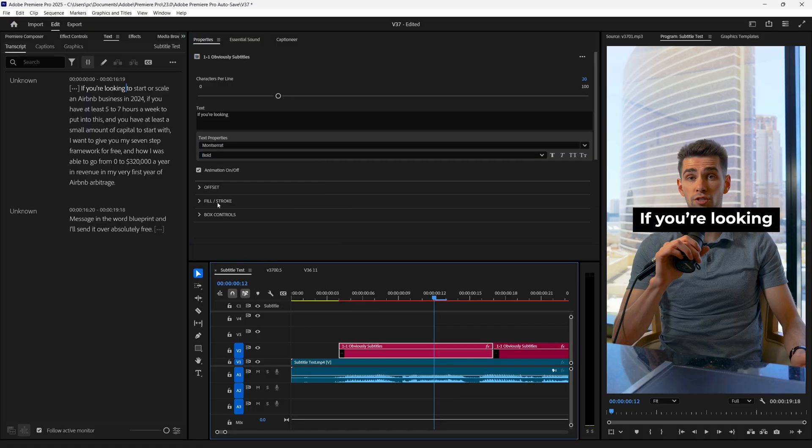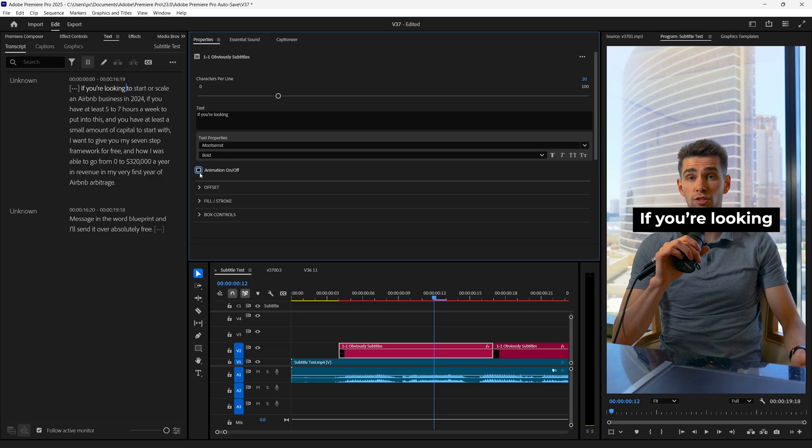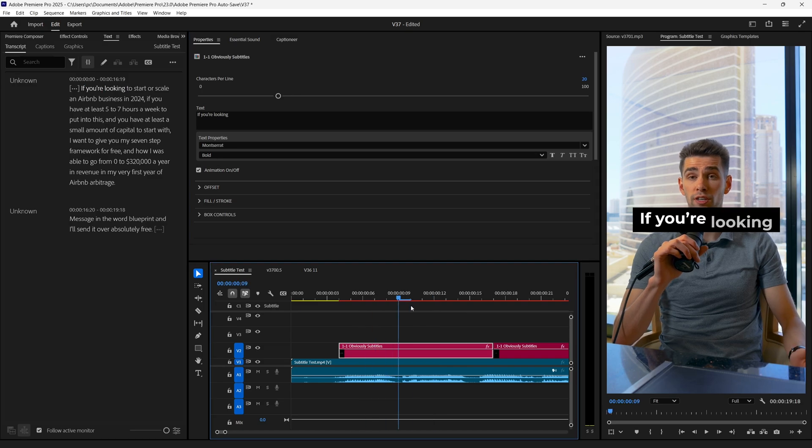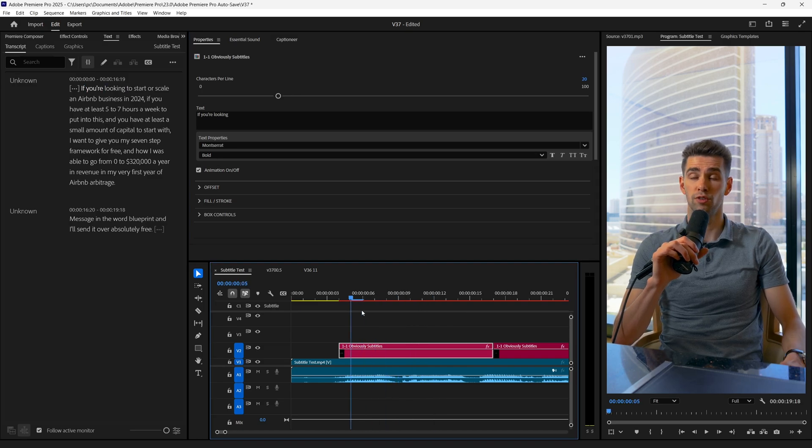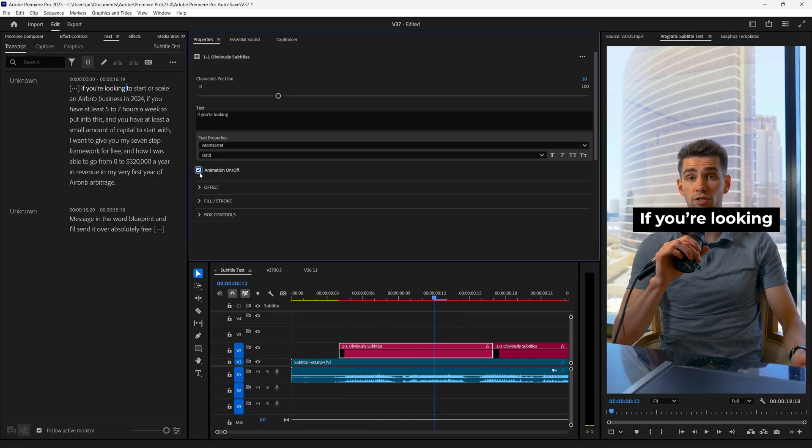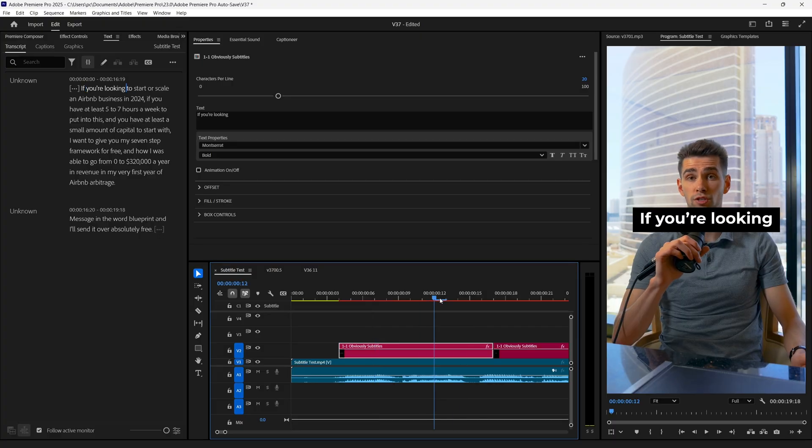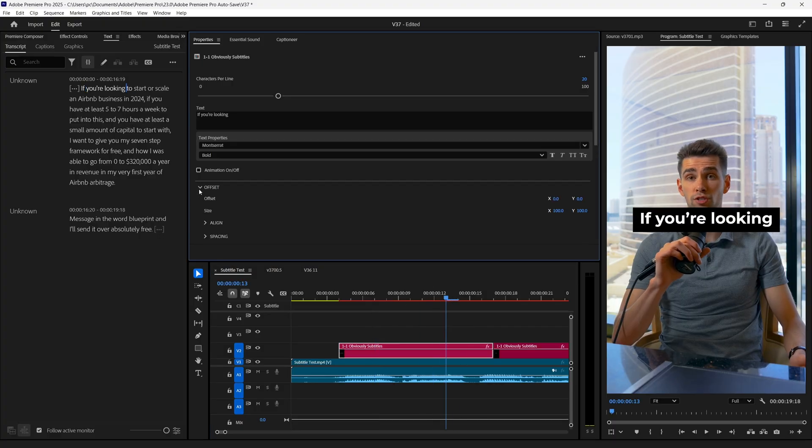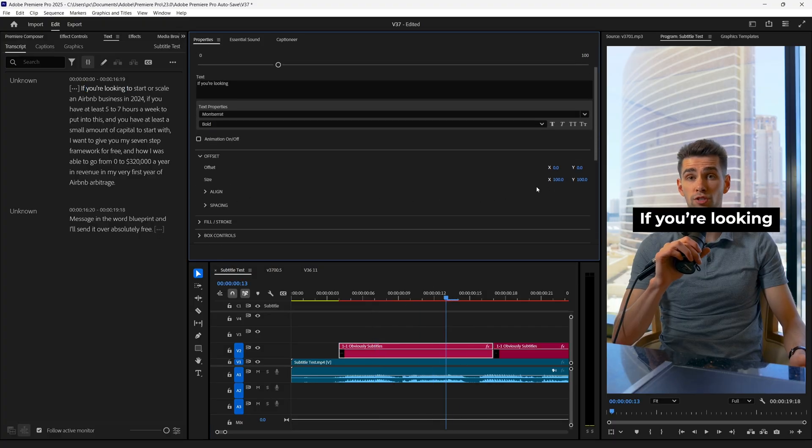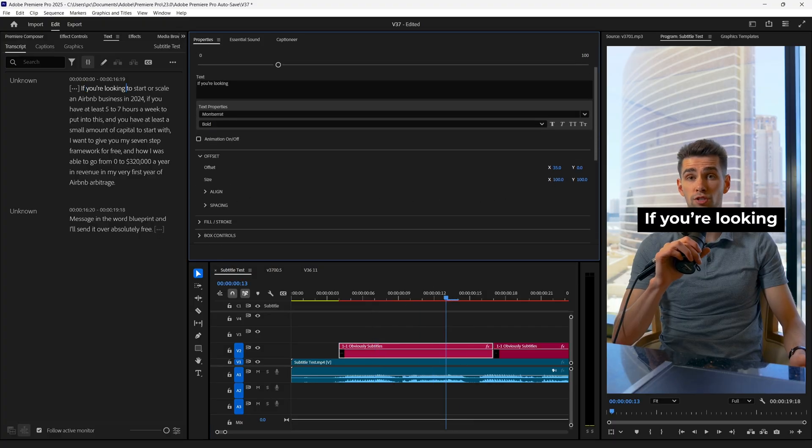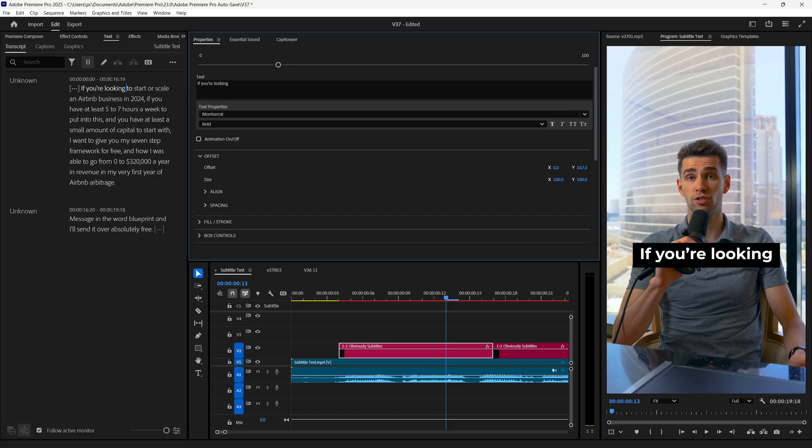And here is a checkbox where you can turn on and off the animations. Currently, the animation is looking like this. And if we turn off the animations, then it will look something like this. Next we get the Offset property. And this can be used to reposition the text according to the footage. And it's really helpful to make your caption appear on the right spot.